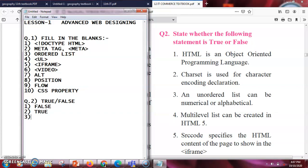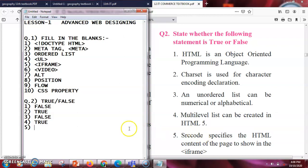Next: an unordered list can be numerical or alphabetical — this is false. The ordered list is numerical or alphabetical; the unordered list consists of bullets. Next: a multi-level list can be created in HTML5 — yes, you can create different levels using nesting, so this is true. Next: src specifies the HTML content of the page to show in the iframe — this is false; it should be srcdoc, not src.